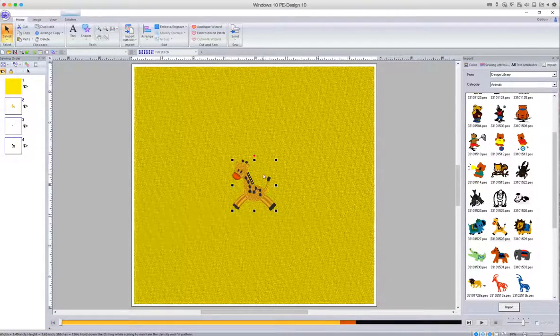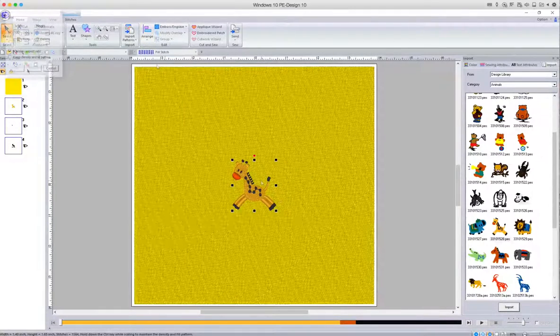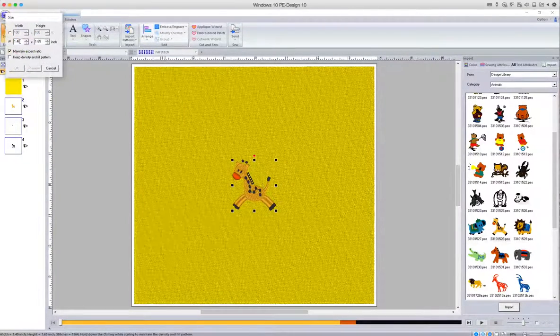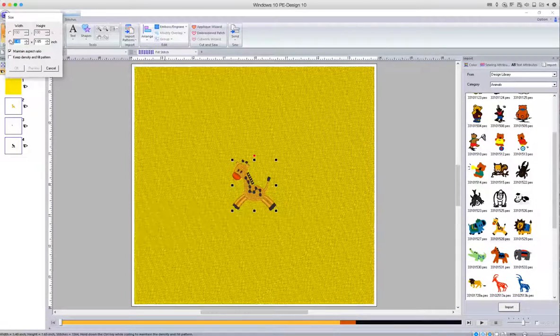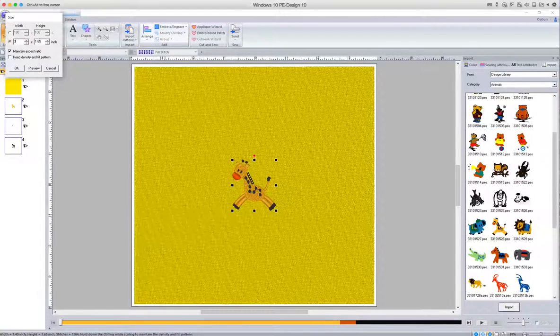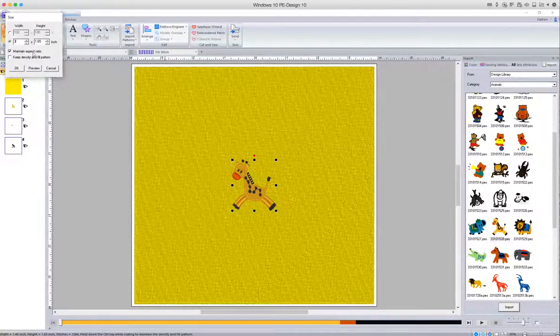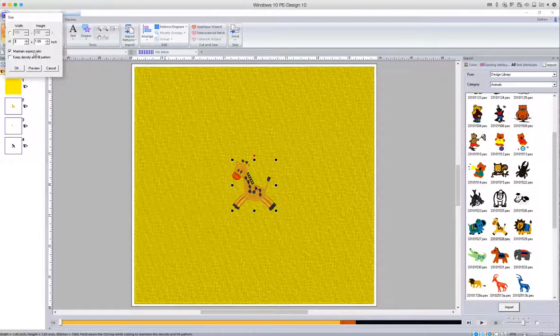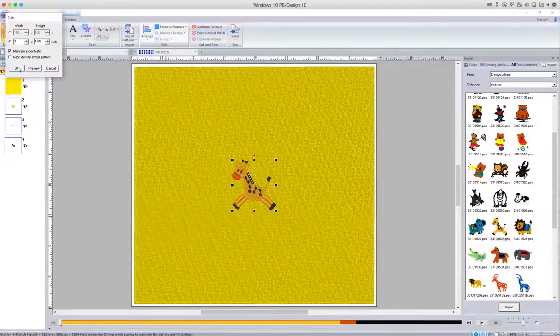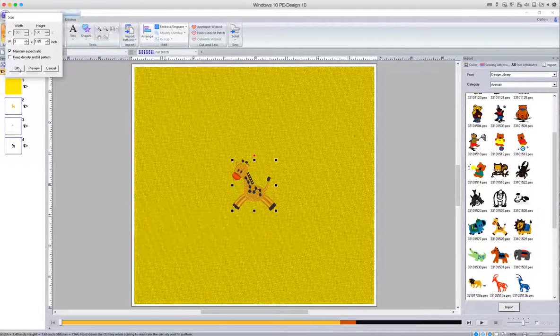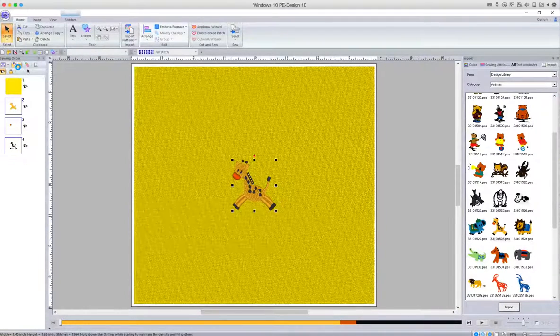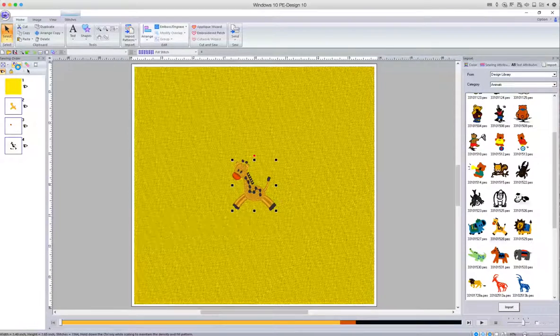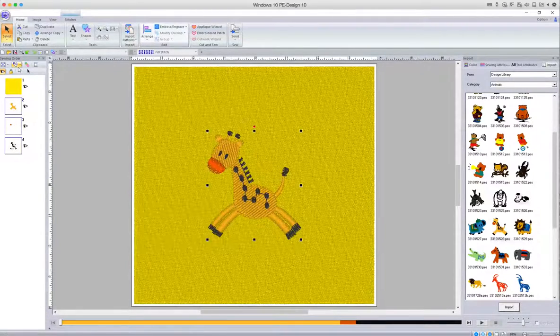Now it's a little smaller so we need to resize, and let's make him three inches. So enter the number three in the first one. As long as we have Maintain Aspect Ratio selected, it will work out the number that needs to be in the second box and click OK. There we go, it's resized.